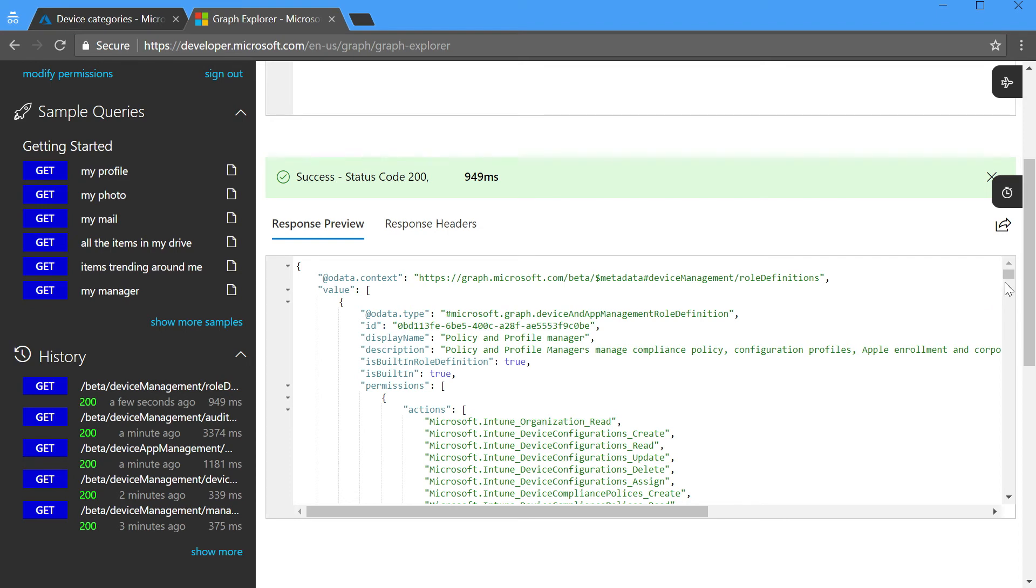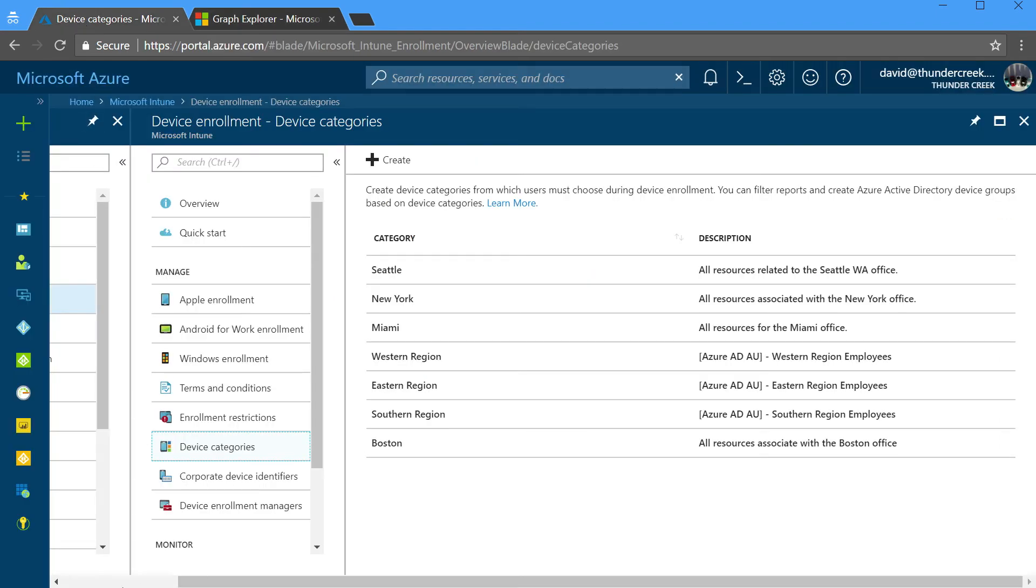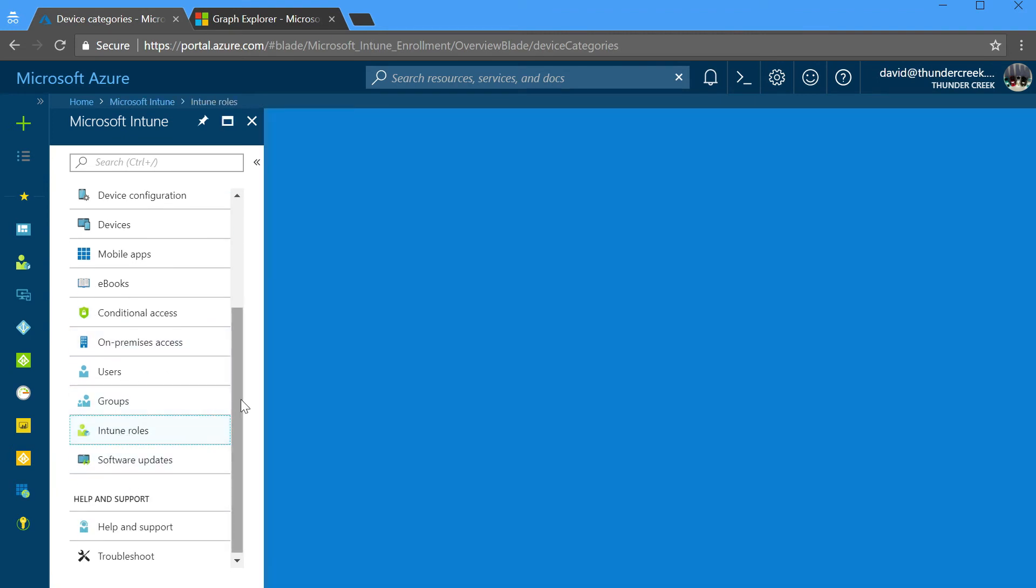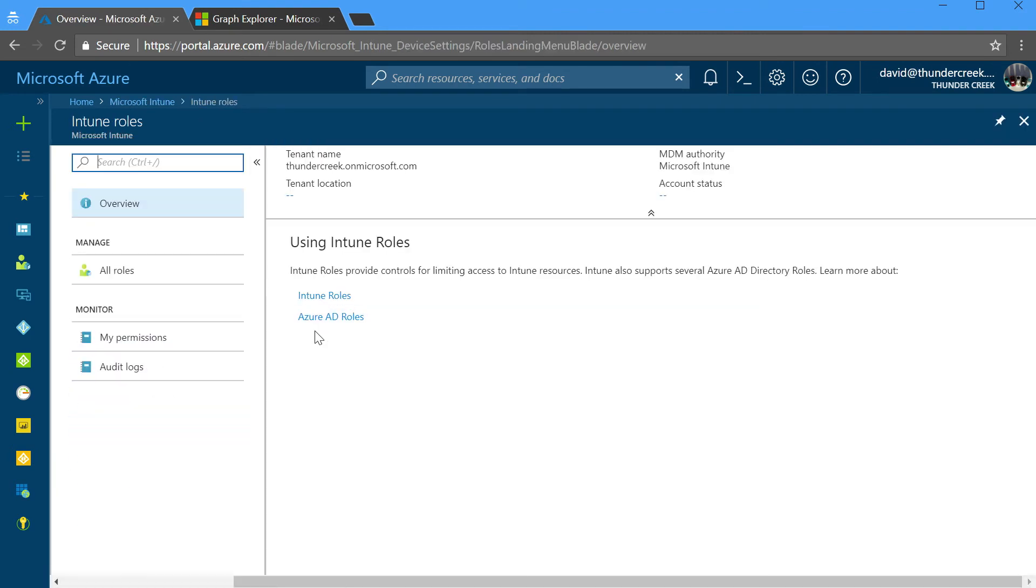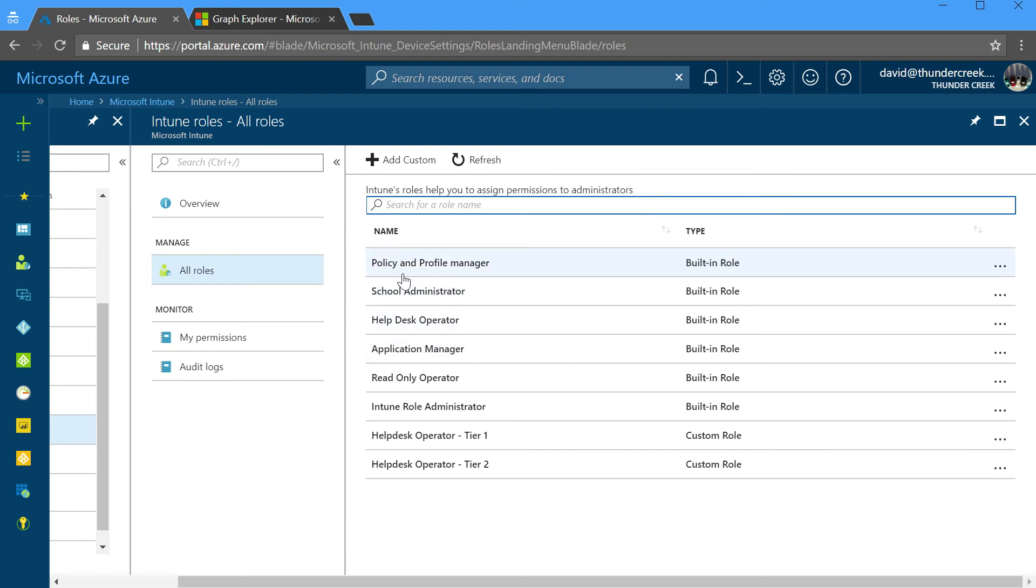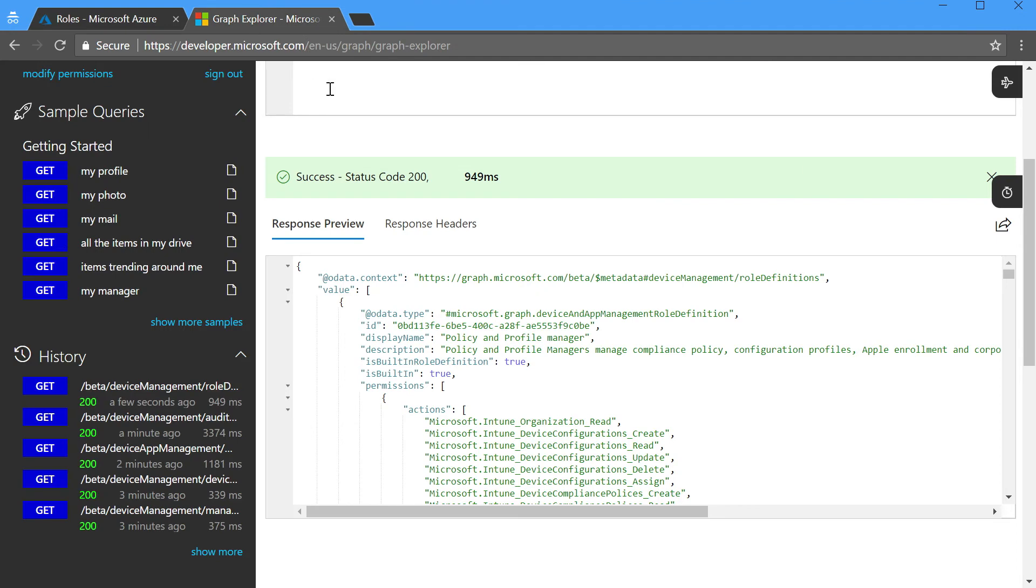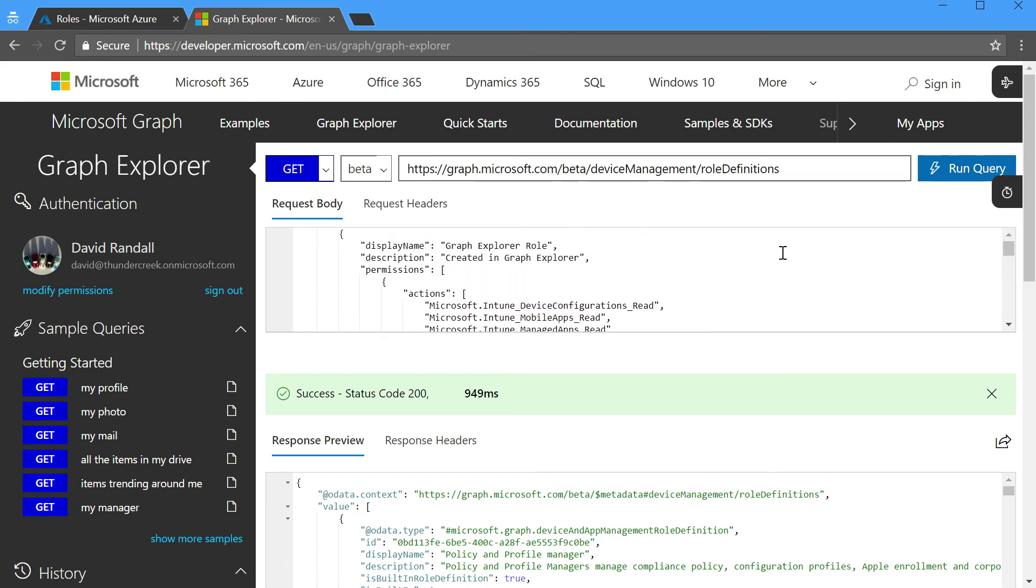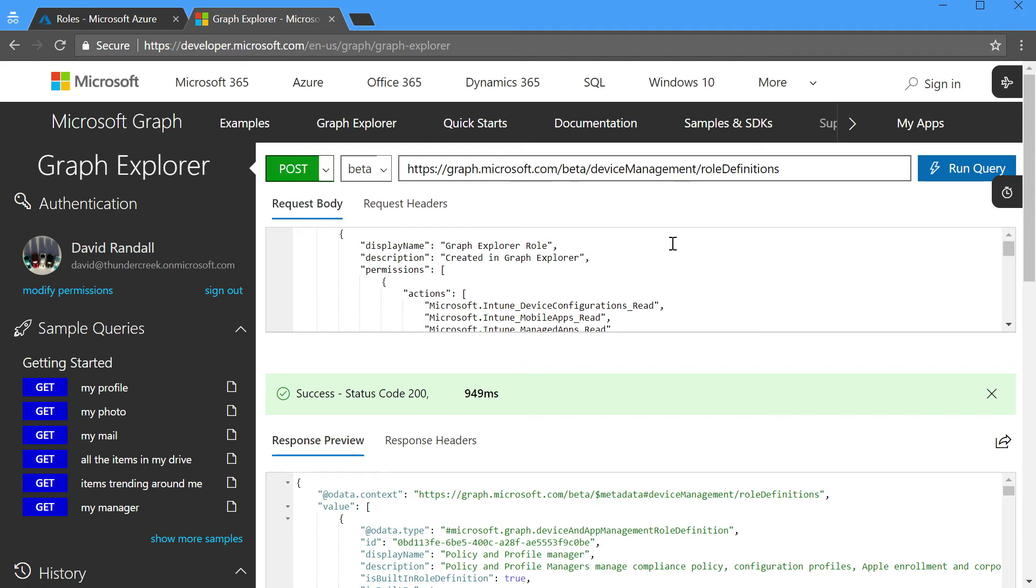Let's take a look at what they look like in the console. If I go to Intune roles, look at a list of all my roles, here's that policy and profile manager. You notice we have several built-in roles and a couple of custom roles. So we'll leave this right where it is, and now I'm going to go over and on the same role definition endpoint, I'm going to put that text into my request body.